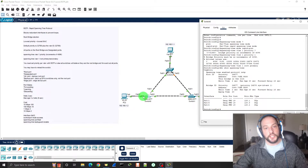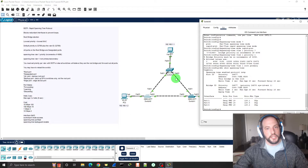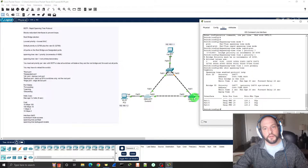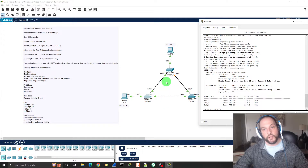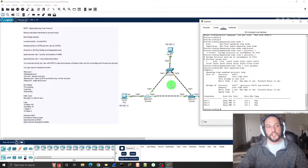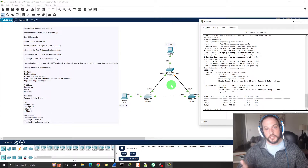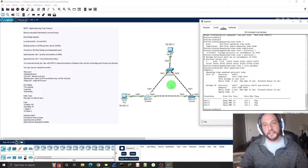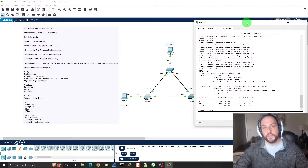Looking at the cost — all these interfaces are FastEthernet links, which is 100 megabits per second, so the cost is 19. Cost is important because it determines which port is blocking and which is forwarding. A lower-cost port will be a designated or root port, and a higher-cost port will be an alternate or backup port — also known as discarding ports. The three port states are: forwarding (designated and root), learning (like a blocking state but learning MAC addresses), and discarding (alternate or backup ports).